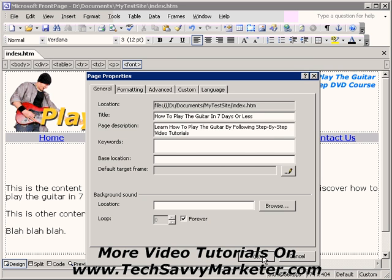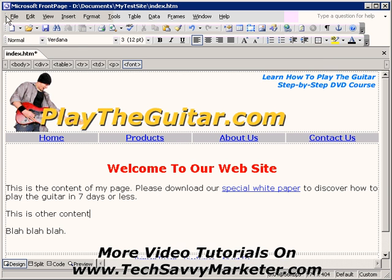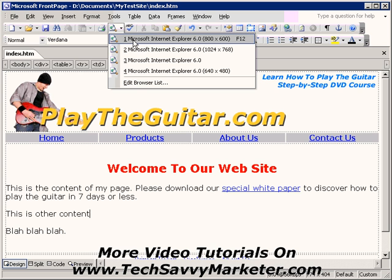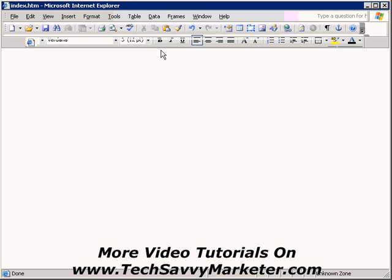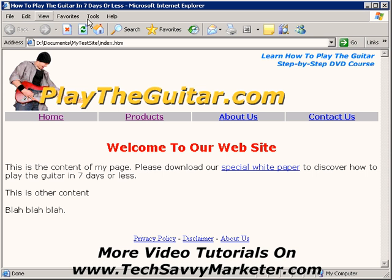So I click OK, save the page, and now it's going to be shown in my browser. If I want to preview this page I'm going to click on Internet Explorer so I can show you how it's going to look. Here it is in Internet Explorer — as you can see our meta title is showing in the blue bar: 'How to play the guitar in seven days or less.'